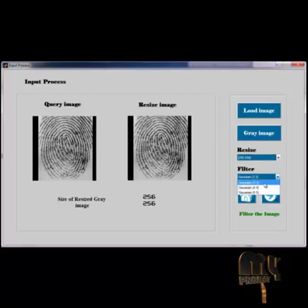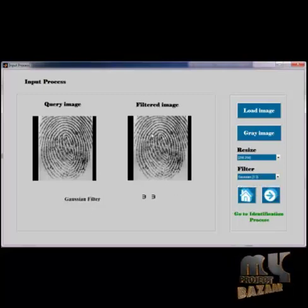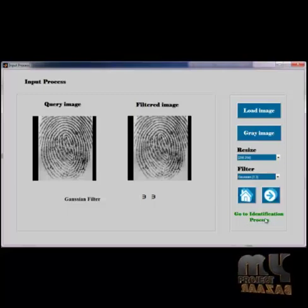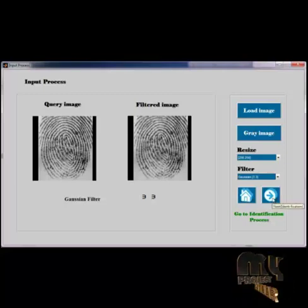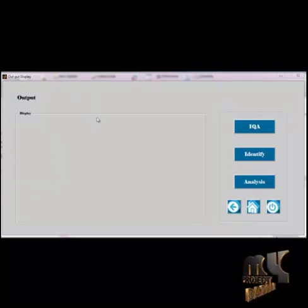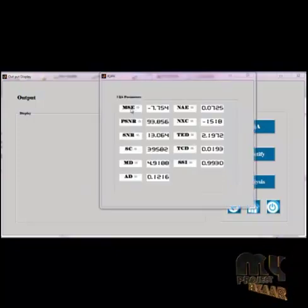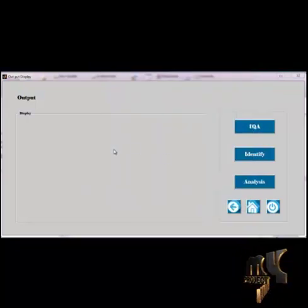Now we go to filter the grey image and select the Filter process. There are three options; I select the 3×3 filter. Now we have the filtered image. We go to the Identification process, where we identify if the given grey image is fake or original. I select the Next button, and the Output Display GUI will open. I press the IQA button to calculate the image quality. Now the 11 image quality values of the given image are shown.